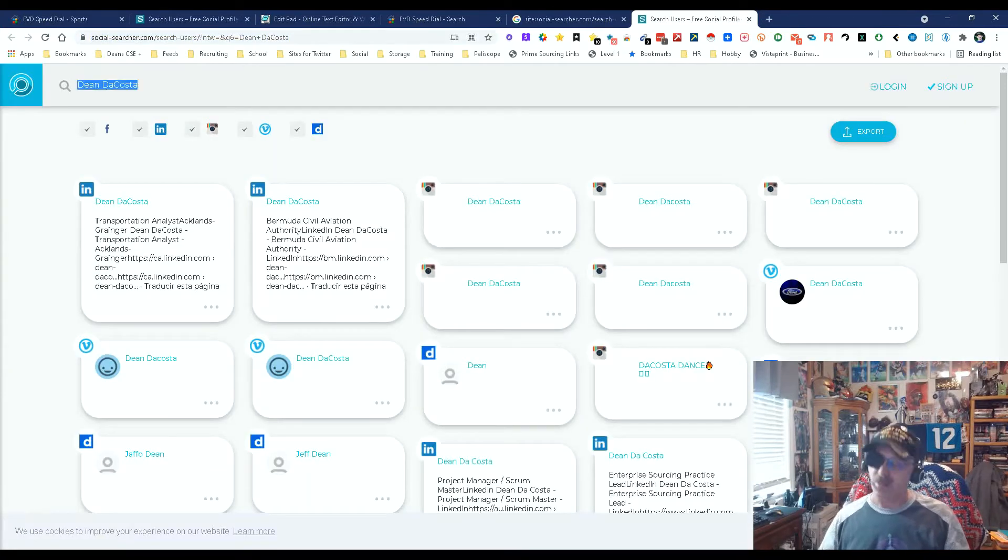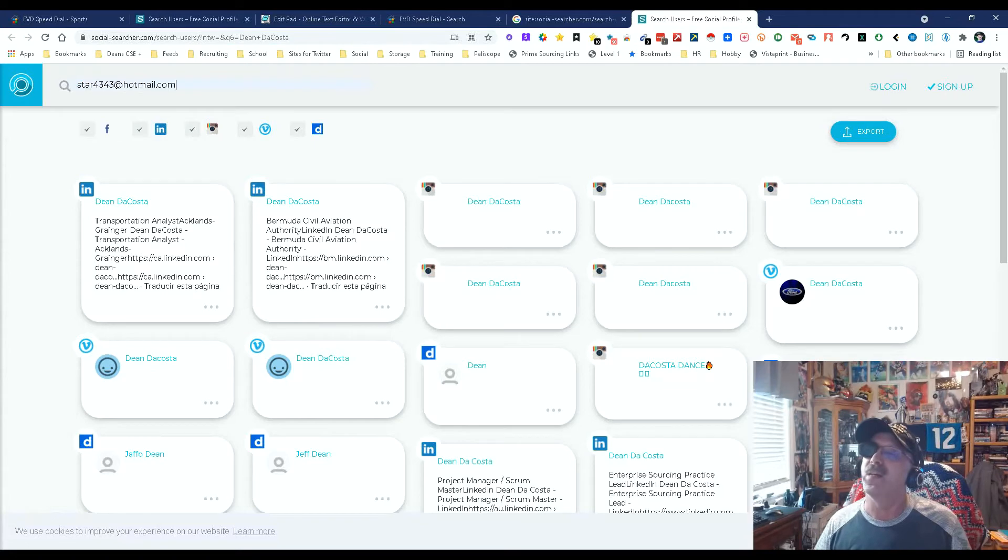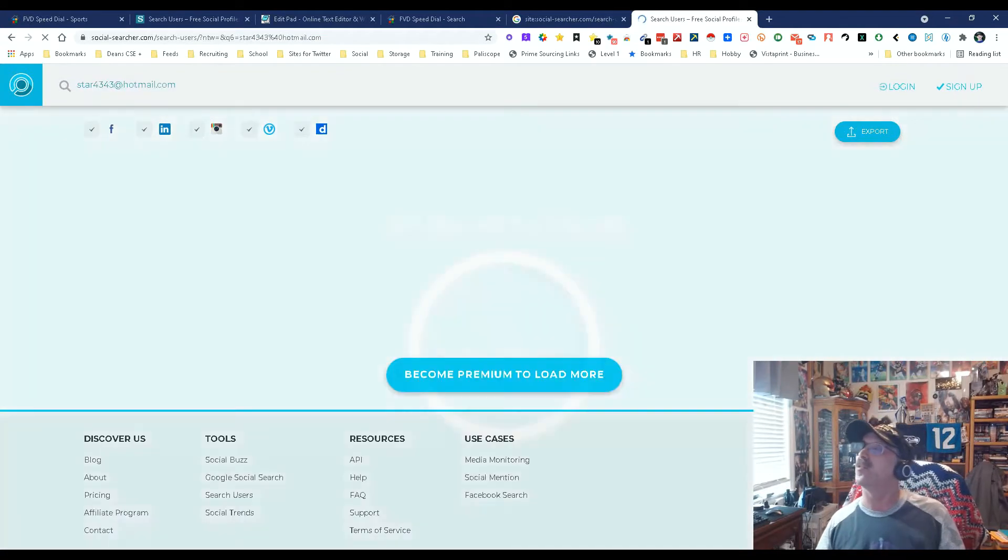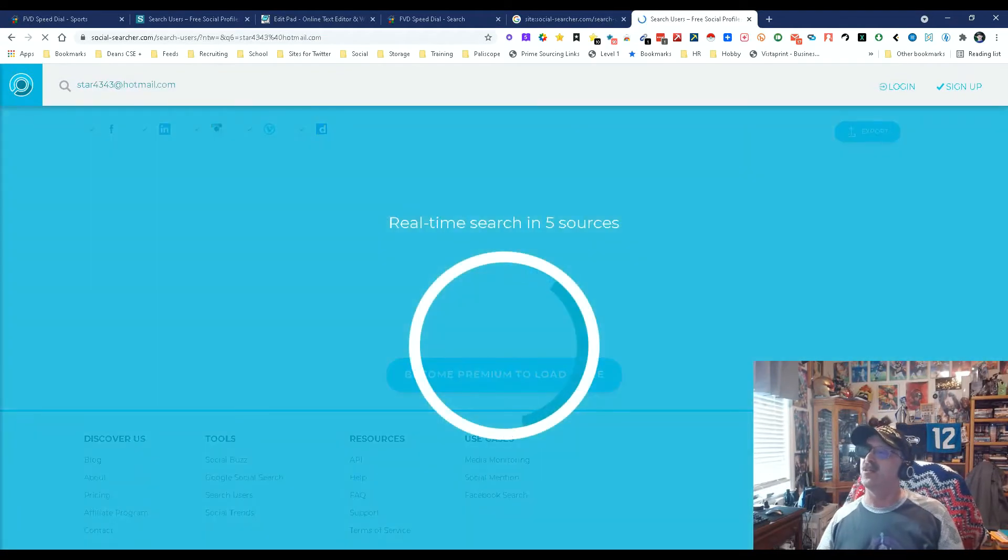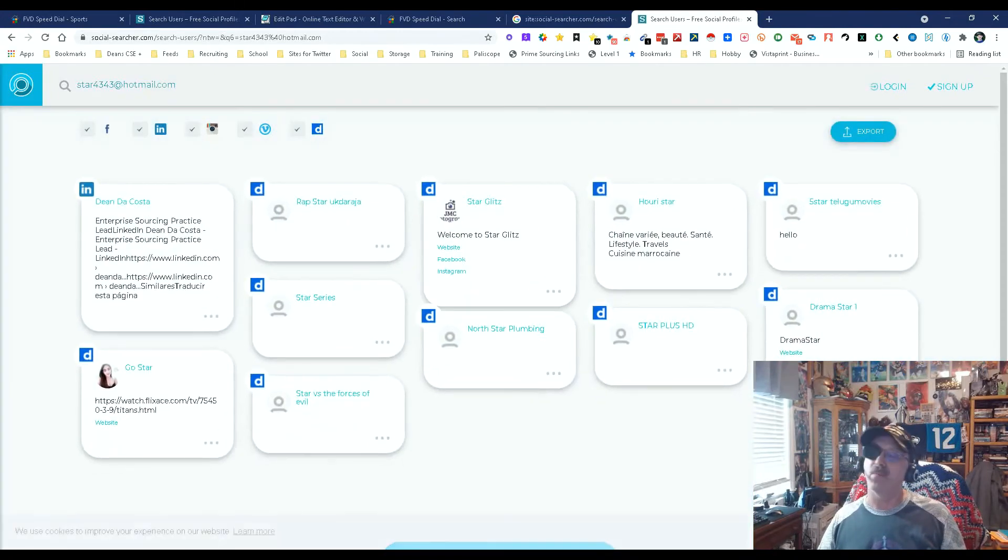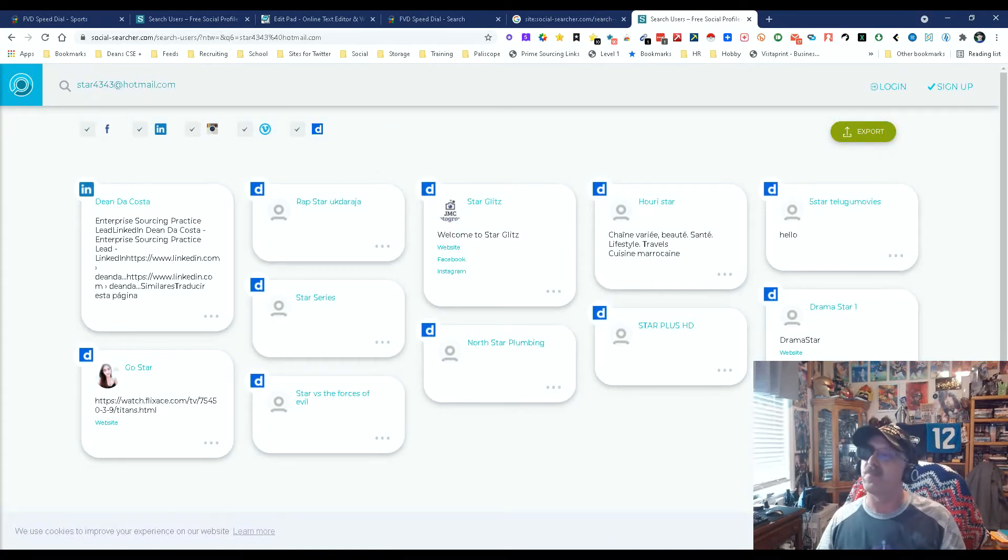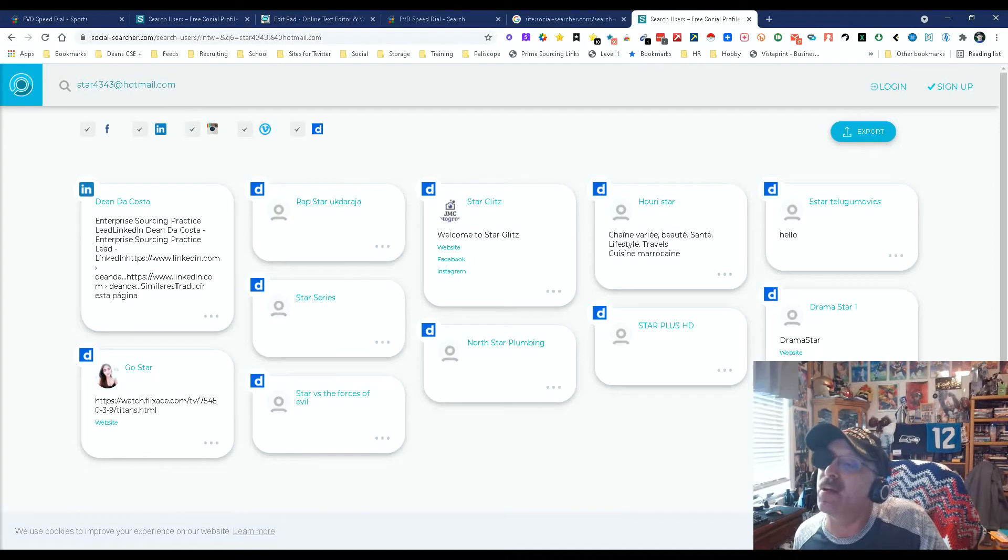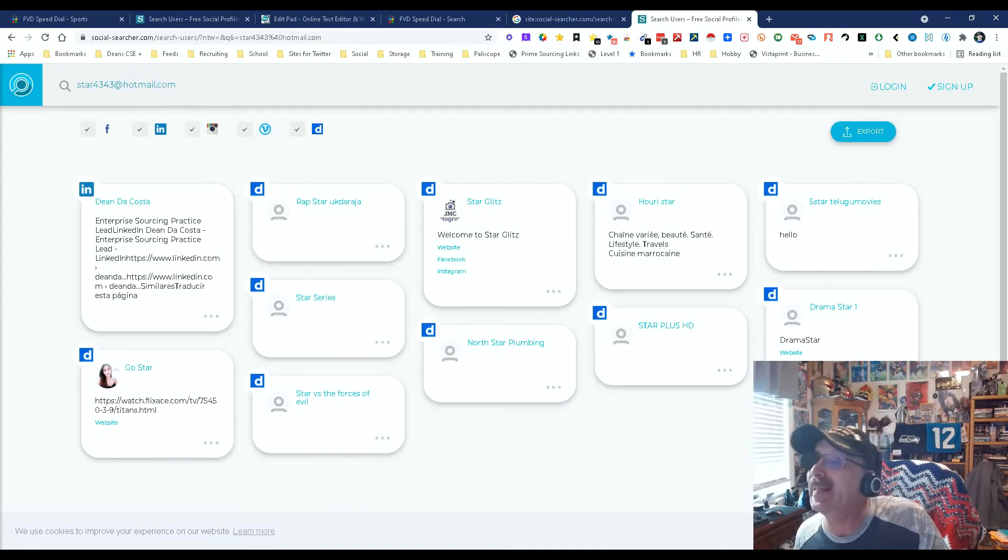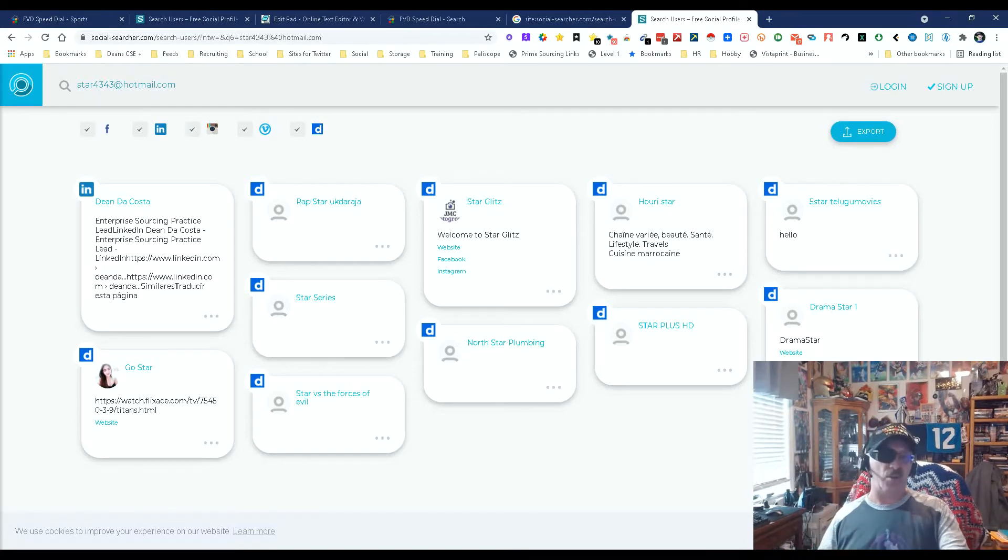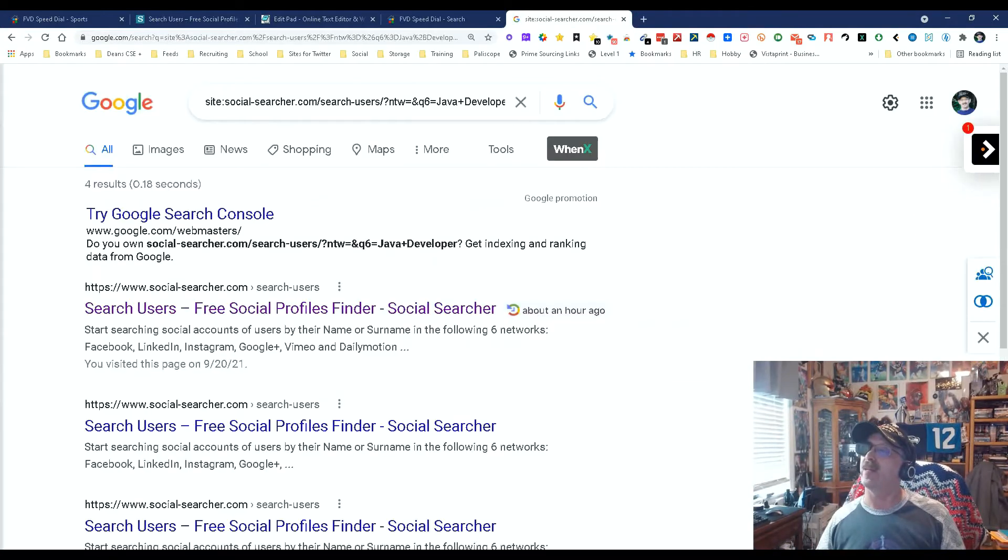Let's change this and add an email address. Let's do mine, this way I'm not picking on anybody else. Let's let it do its thing. Real-time search in five sources. And there you go. By the way, you can export this whole list right there, so you don't even need to scrape it. We got my email, there's me. There's someone probably linking to something that's related to me. I can't see what all these are, but you get the general idea.